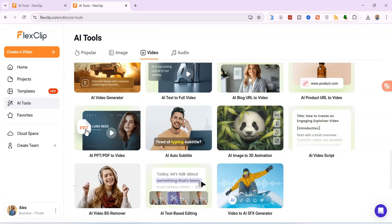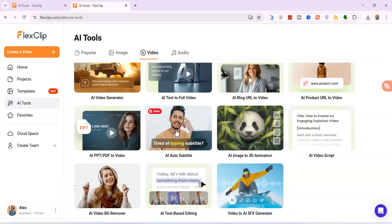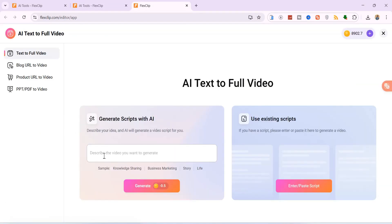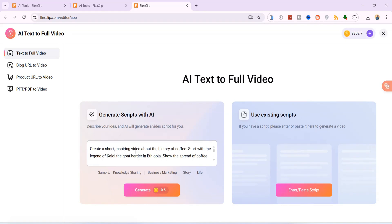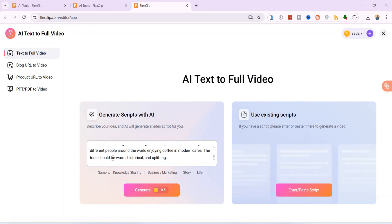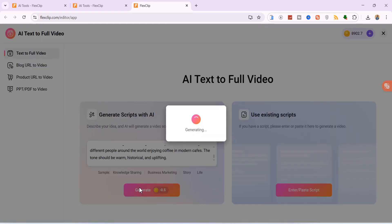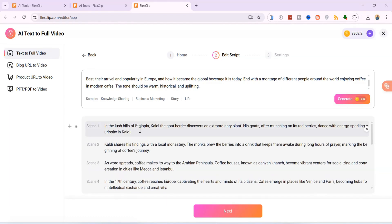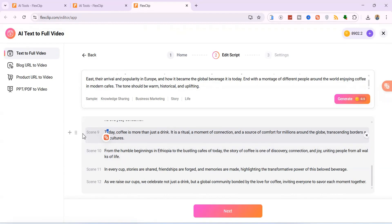Next, let's explore how FlexClip can generate entire videos from just a few lines of text or even a blog URL, saving you hours of creation time. For this tutorial, I will focus on AI text to full video, and you can use the same procedures with other options. Simply input your idea and AI will generate a full script for you at a cost of only 0.5 credits. I'll provide the prompt: create a short, inspiring video about the history of coffee. FlexClip will then generate a full script for your video. This initial script generation costs only half a credit — it's incredibly efficient. Here is the full script that FlexClip generated. You still have the chance to edit, delete, or add to it, ensuring it perfectly matches your vision. If everything looks great, simply click Next.